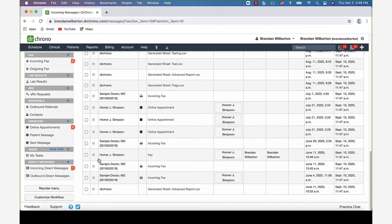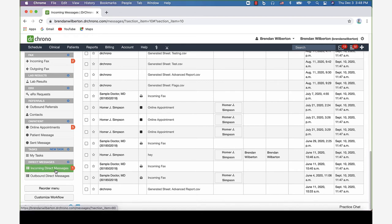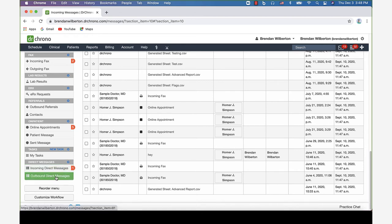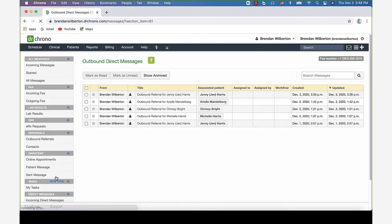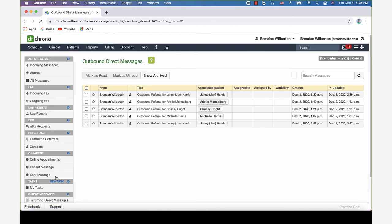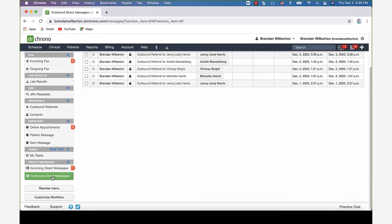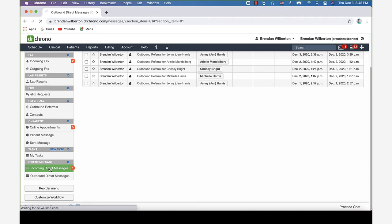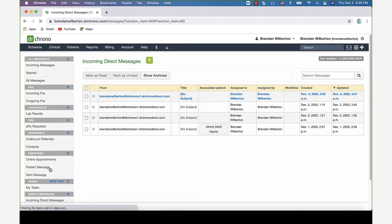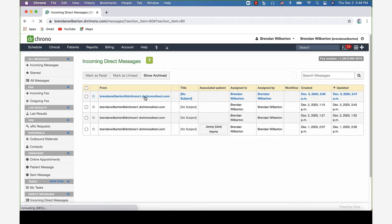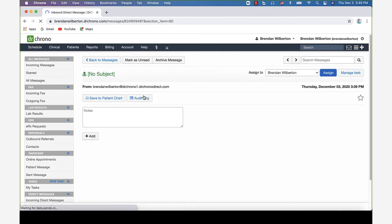In the message center, we can see the direct message section. There's outbound and incoming direct messages. Similar to the outbound referrals or outgoing faxes, we can click on that to see the messages that we've sent. We can click on the incoming messages to view the messages we've received via direct message.